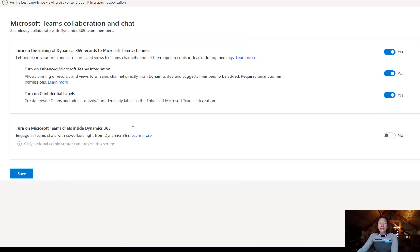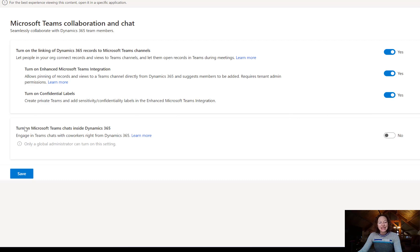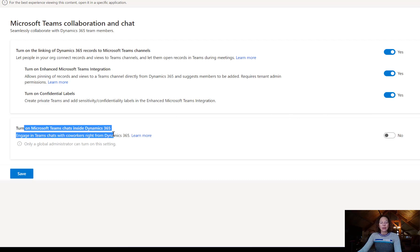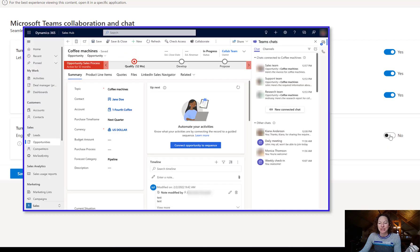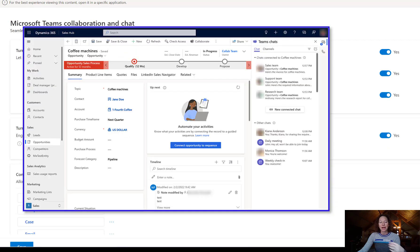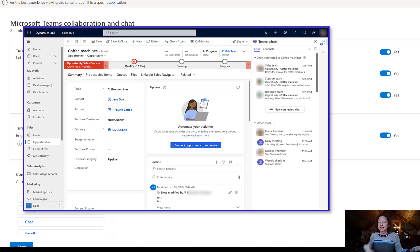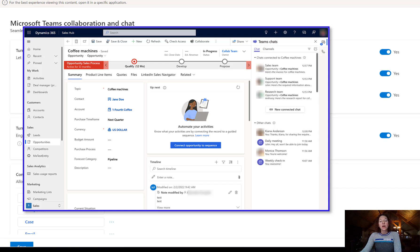The last thing you can do here, which I highly recommend if you haven't turned this on yet, is to turn on Microsoft Teams chat in Dynamics 365. This is the coolest way to collaborate within either platform, either Teams or Dynamics. You don't have to leave from one or the other.